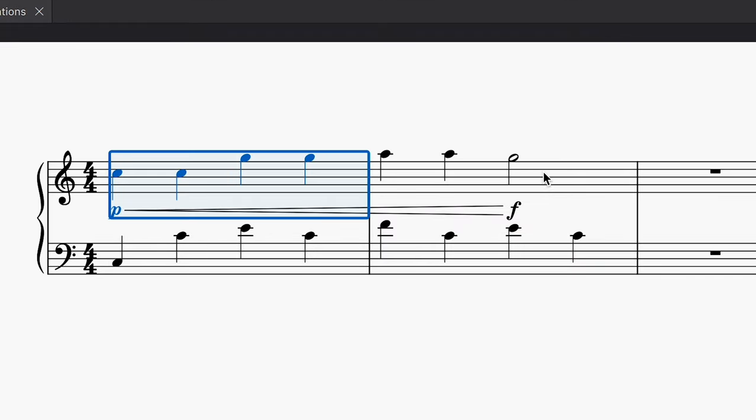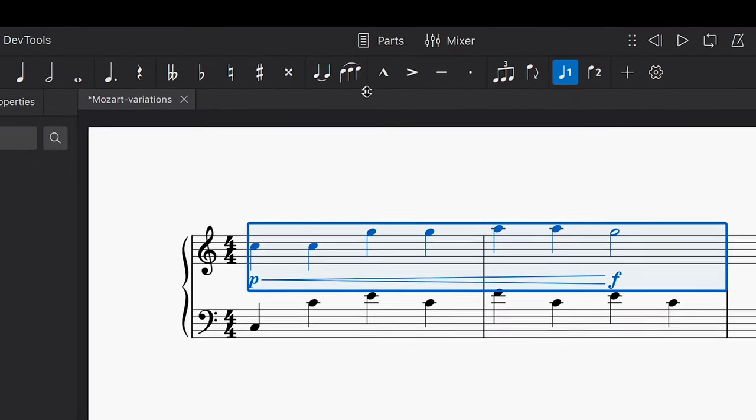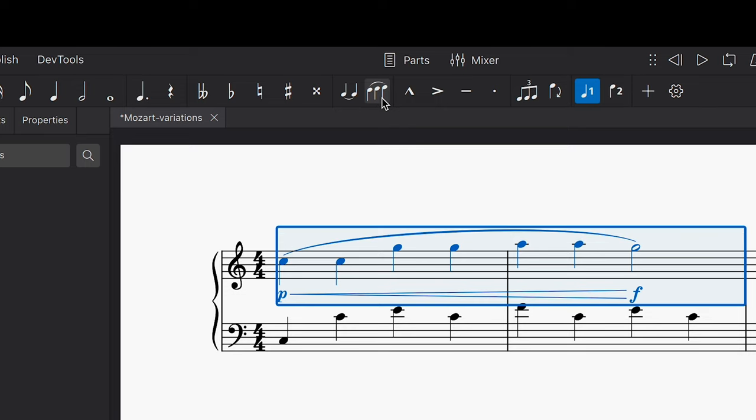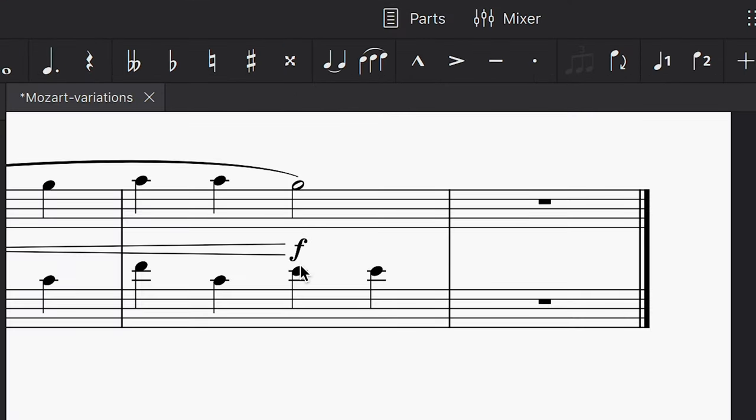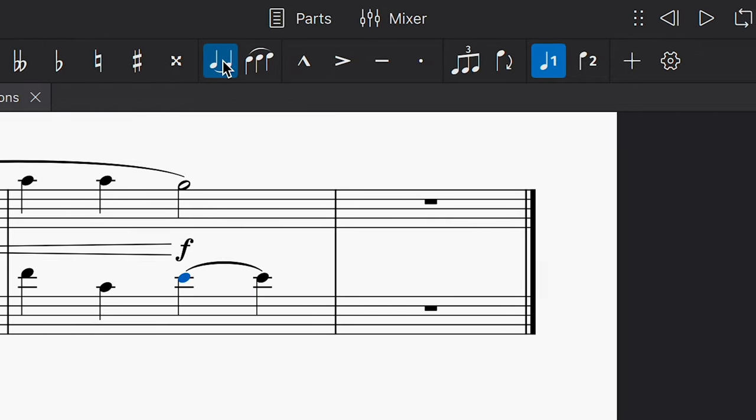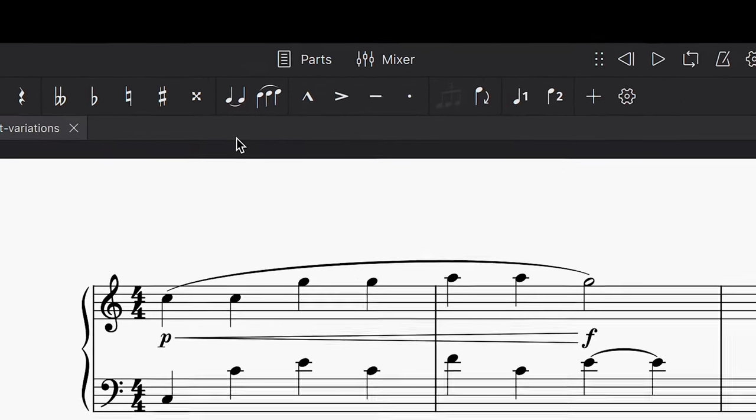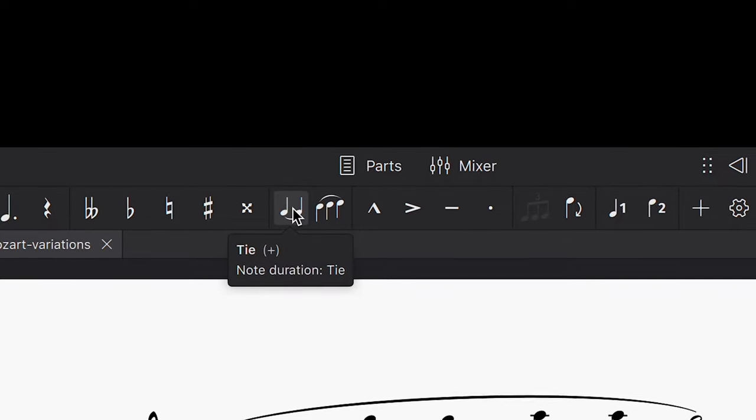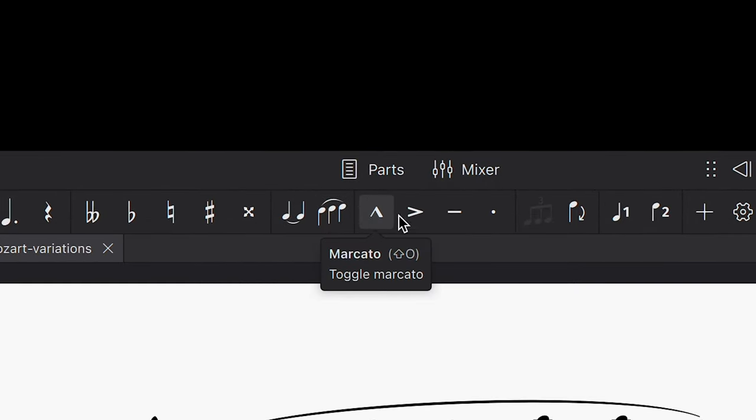In addition, you can select a range of notes and place a slur mark over all of them using the slur button or with the shortcut S. And you can tie durations using the tie button or the handy shortcut T. Now if you hover over any of these buttons, a tooltip will appear that describes the shortcut that can be used to quickly access them.